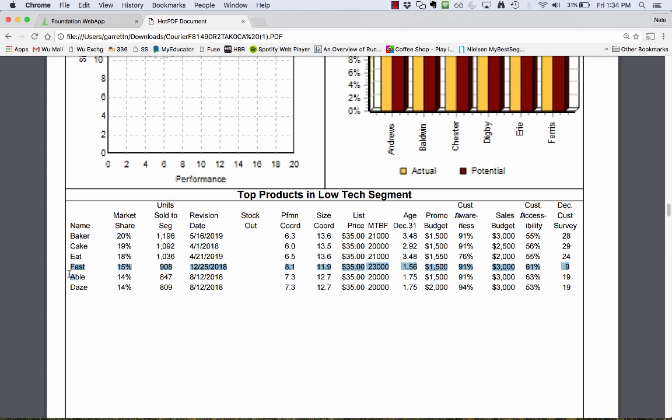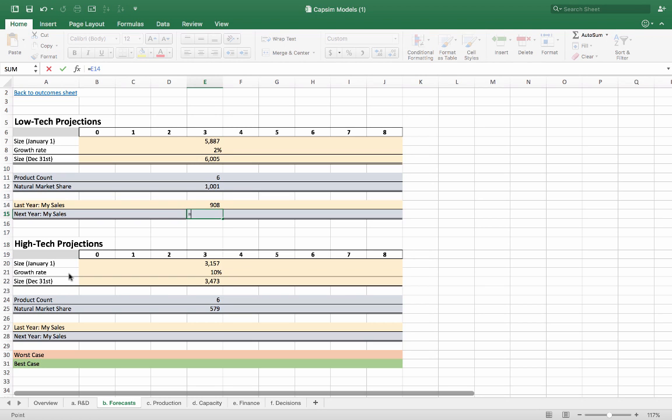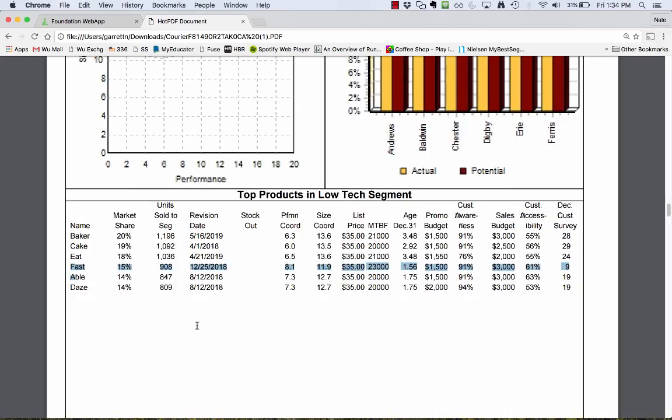What we can do is get an idea of what we would sell. I'm going to take my last year's sales for Fast, which were 908. The idea is saying all things being equal, what would you sell next year with that same growth rate? I take 908 plus 908 times by 2% growth rate. So if the market's growing, take your last year's sales, add in how much the market's growing. That gives you an idea of what you'll do.